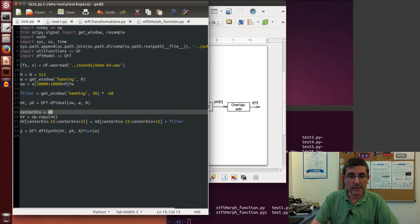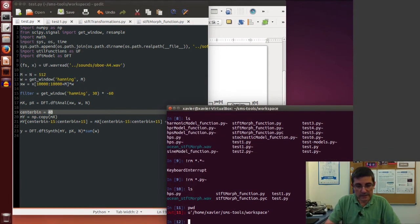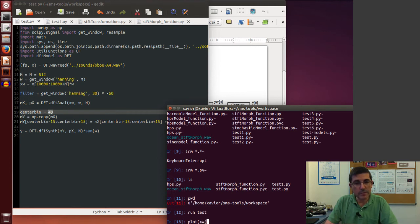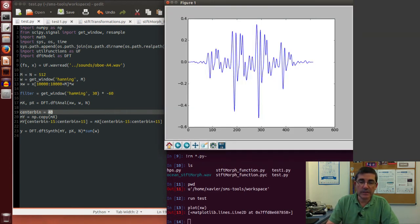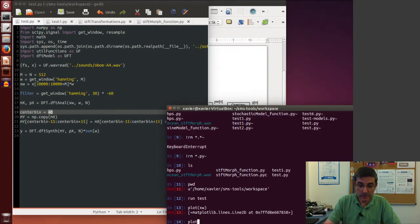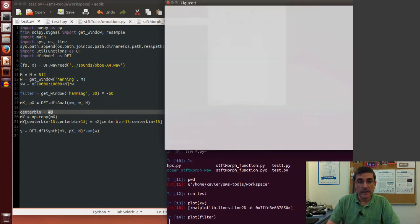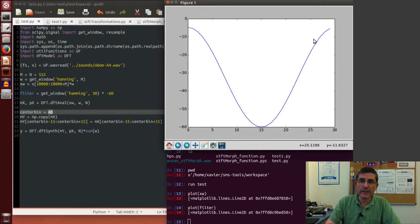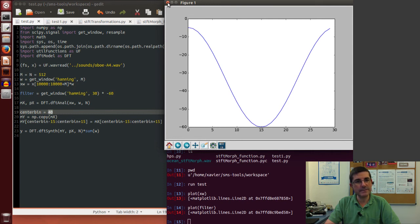Let's run this code from the workspace directory. After executing the script, we can plot the different results. First, we plot the waveform — the windowed fragment we computed the DFT of. Then plotting the filter, we can see the shape: it's a Hanning window that doesn't start at zero, and since we subtracted 60 from it, it goes down to minus 60 dB and back up. These are the 30 samples that will be applied to the magnitude spectrum.